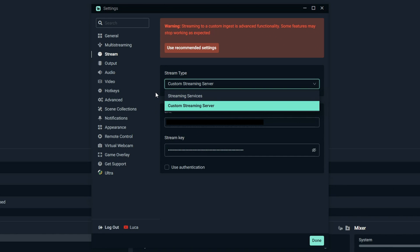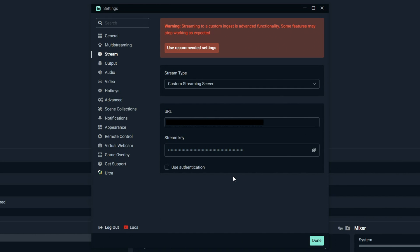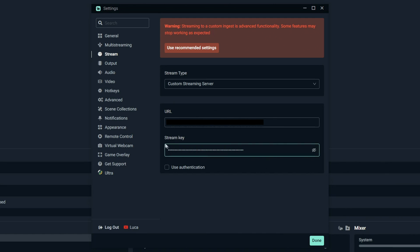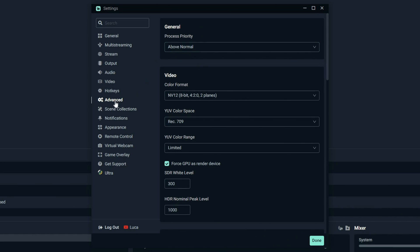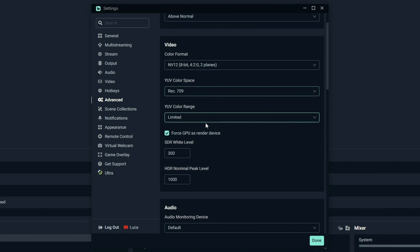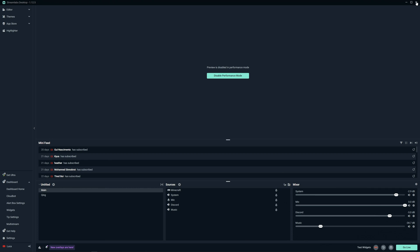Next, go to Stream and select Custom Streaming Server. On Kick itself, go to your settings and find your stream URL and stream key. Copy the URL and paste it into Streamlabs or OBS, then copy your stream key and paste that in as well. Press done, and that's all you need to do — you can go live and it works great. For advanced settings, set process priority to Above Normal again, and copy the color settings I have here. That's everything for Streamlabs streaming settings.